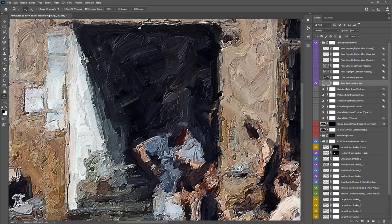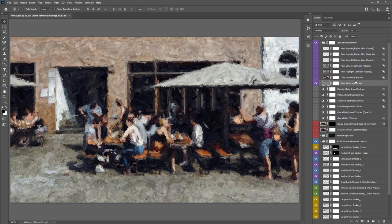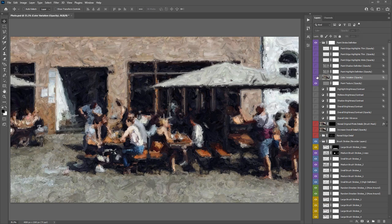If you zoom in and increase the paint texture layer's opacity to 100%, you can see it adding strong overall texture. By default it's at 7%. You can turn the layer off or set opacity to zero if you don't want texture. A useful technique: click and hold on the word 'Opacity' and drag left or right while watching the painting to find the right setting visually.